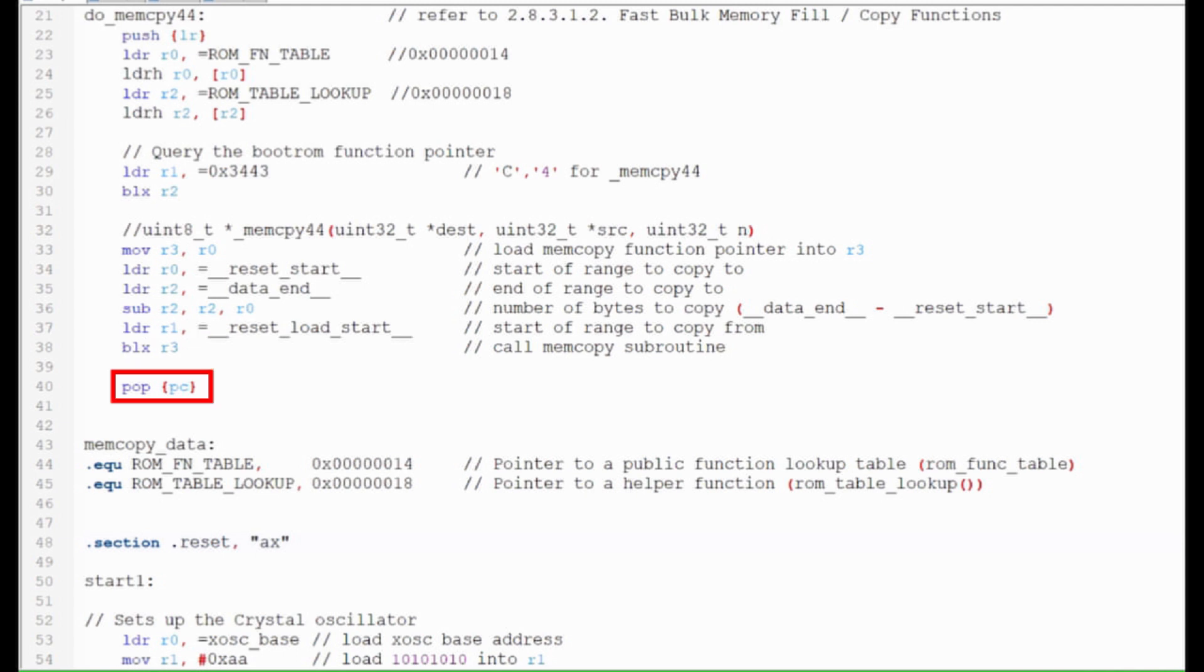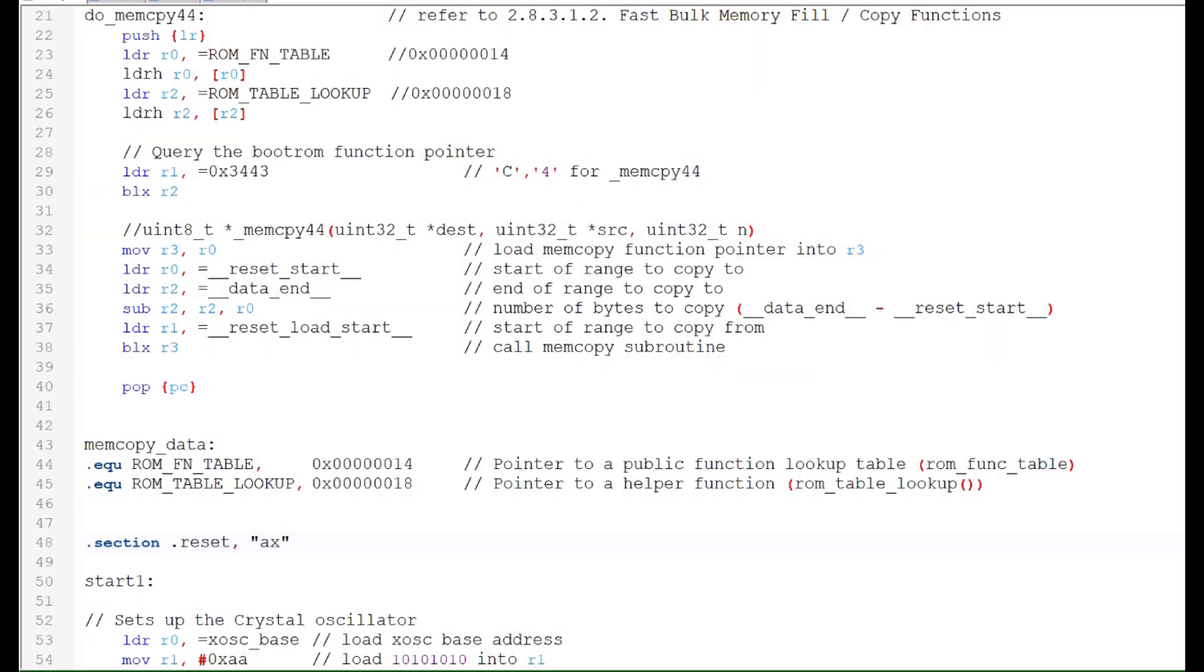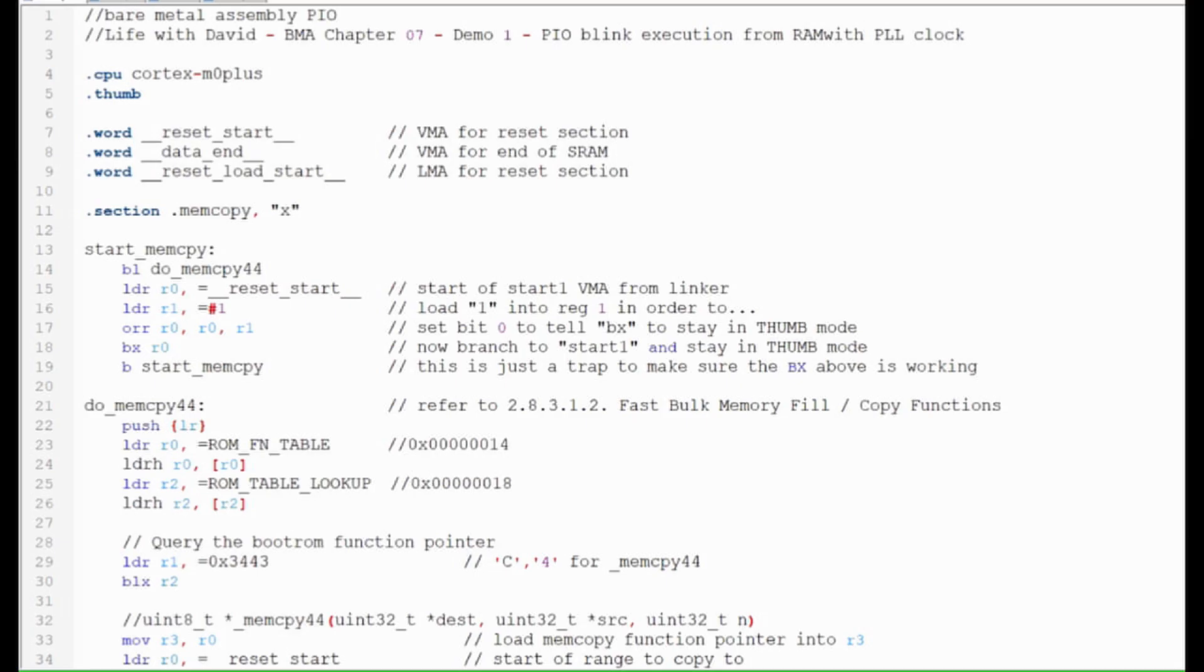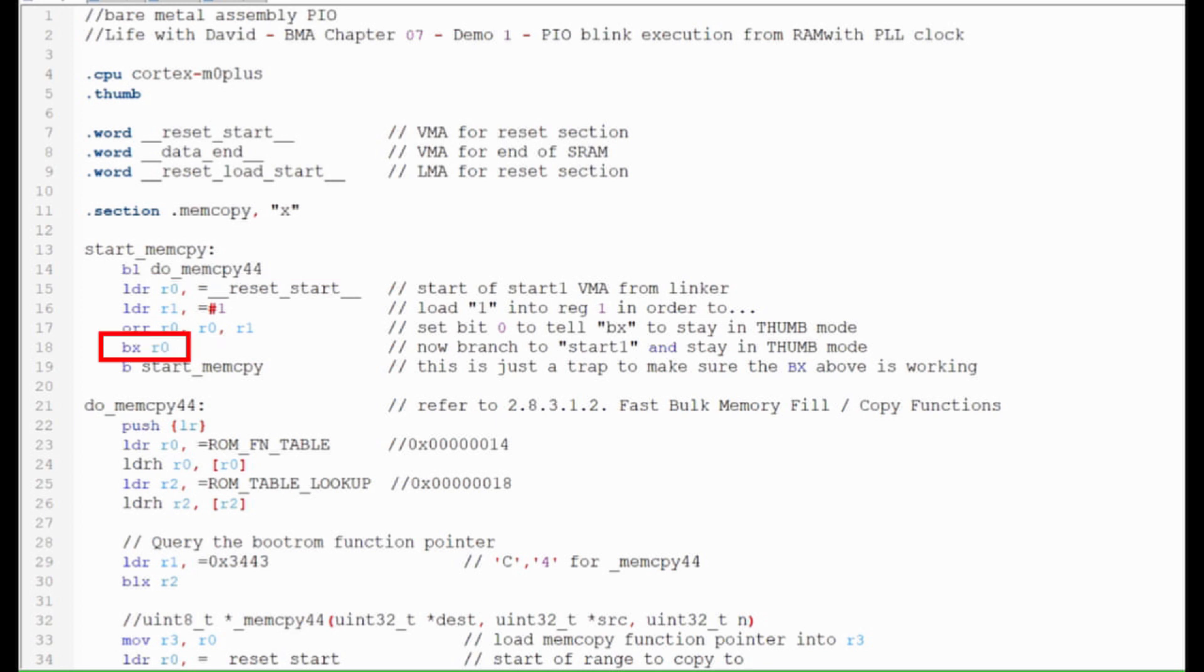Now that the reset program has been copied from flash into static RAM, we can branch into static RAM. I'll load the start of the reset program into register 0 and then set bit 0 in order to stay in thumb mode. Then I'll use a branch with exchange to branch into the reset program.